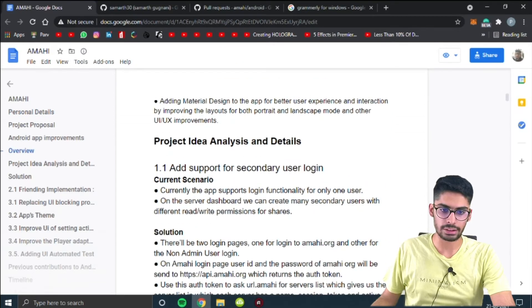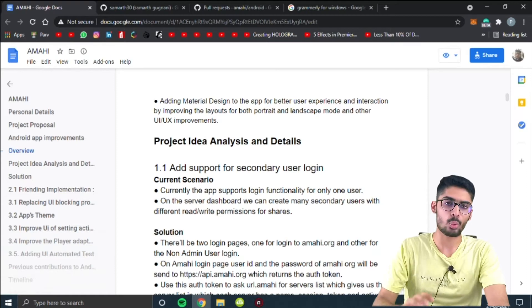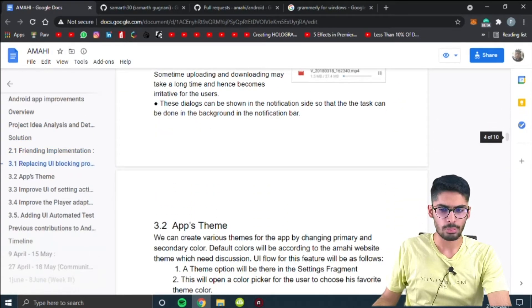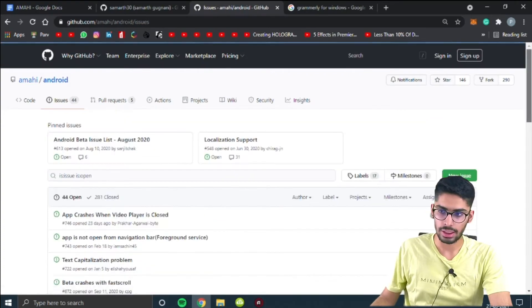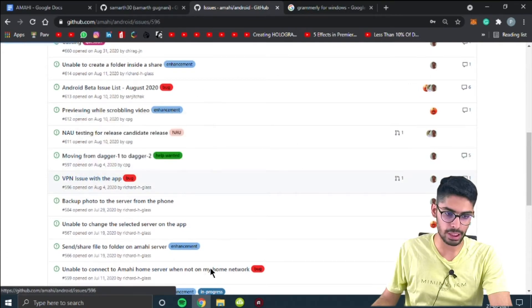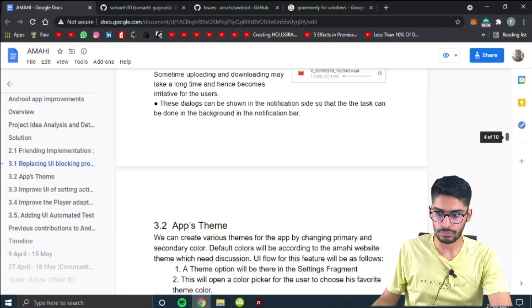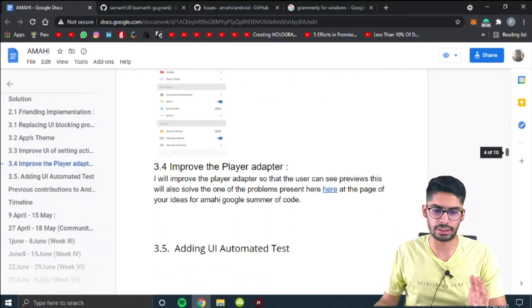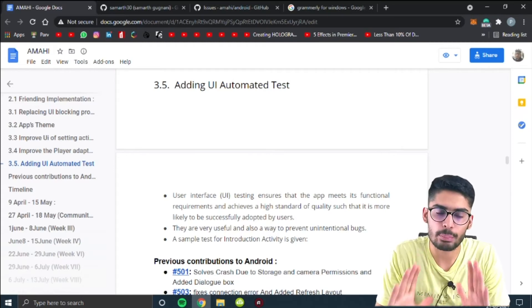In the project proposal section, I first wrote an overview of the current state of the project, then gave a project idea analysis — what I can do to improve it and all the details. Most of the details come from PRs or issues raised in the organization. You can go to the issues tab and see what issues are critical. You can write that you will fix a specific issue, enhance some UI elements, or improve certain features — it's mainly about what improvements you can make to the project.